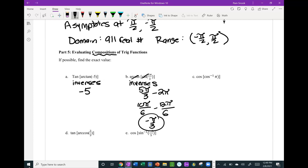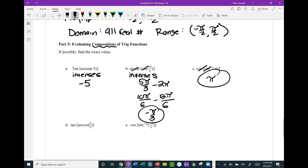For cosine of the inverse cosine of pi: those are inverses, so they undo each other. Pi comes out, and pi is within the range of 0 to pi allowed for inverse cosine, so the answer is simply pi.